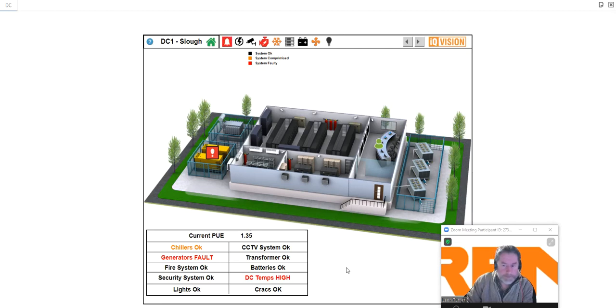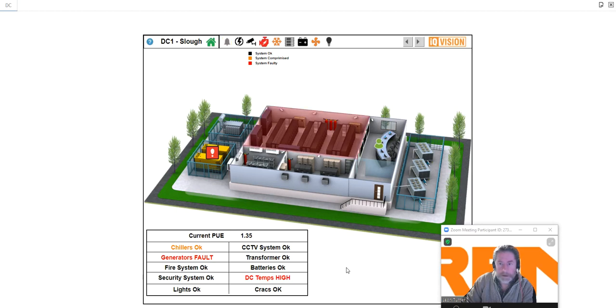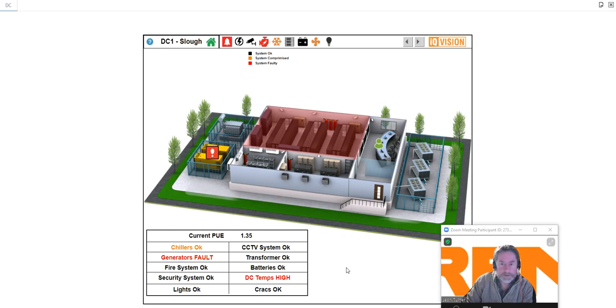Hello, my name is Leon Turner from Trend Controls and I'm going to take you through a short demonstration of a data center supervisor as set up in IQ Vision. IQ Vision is Trend's supervisor of choice and is built on the Niagara 4 platform.